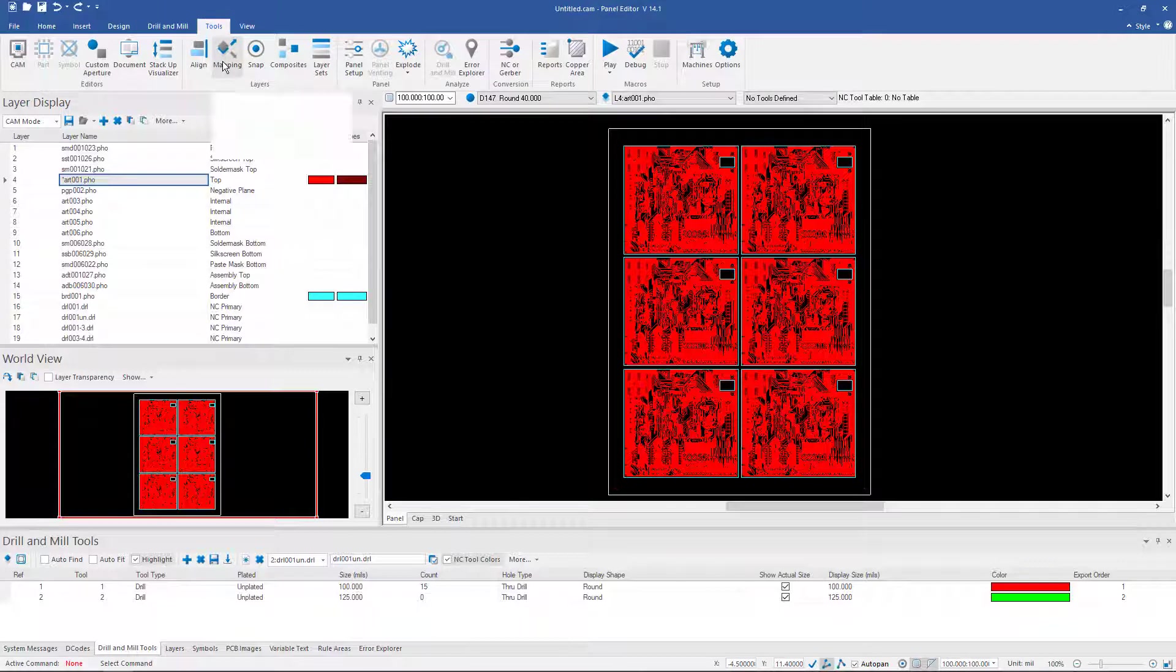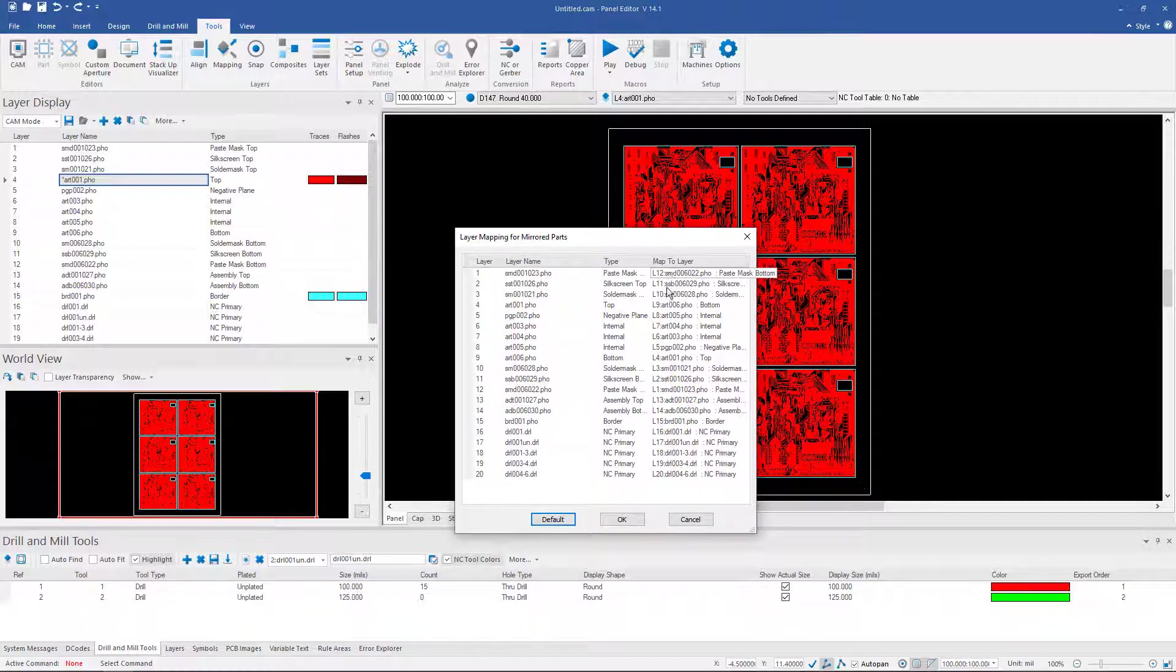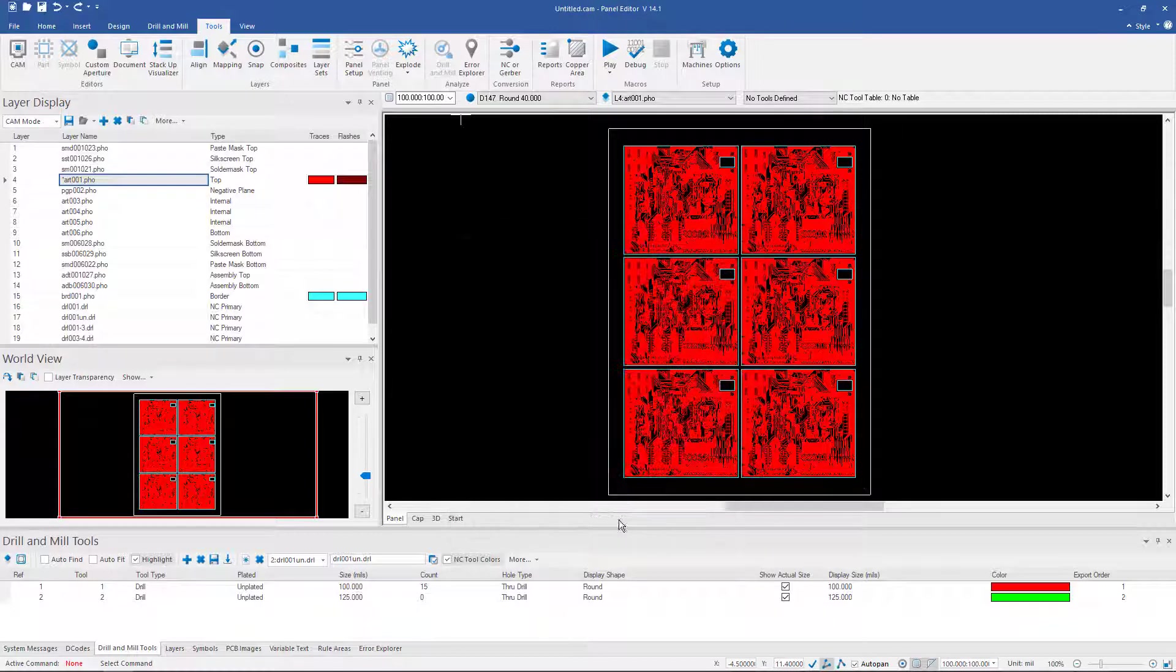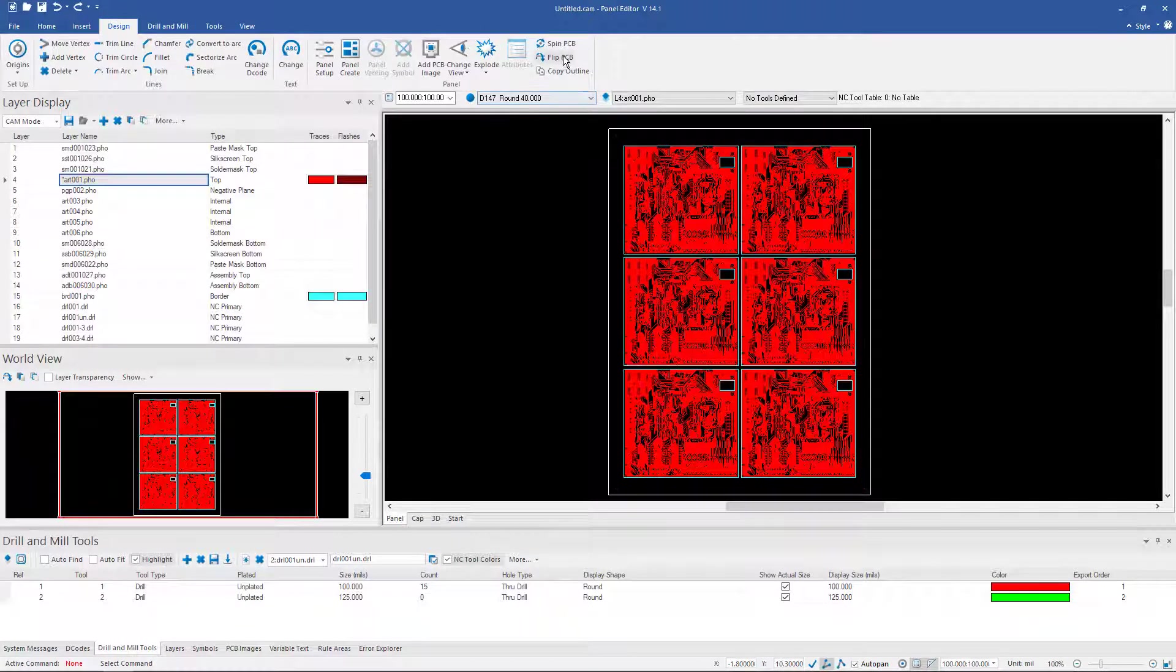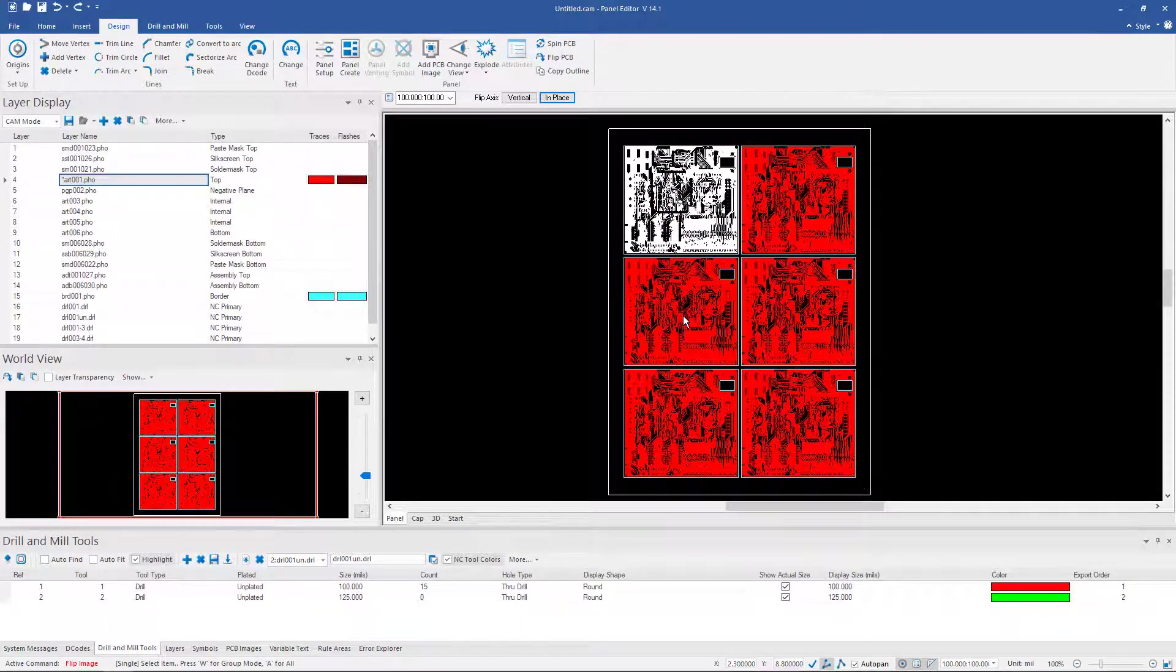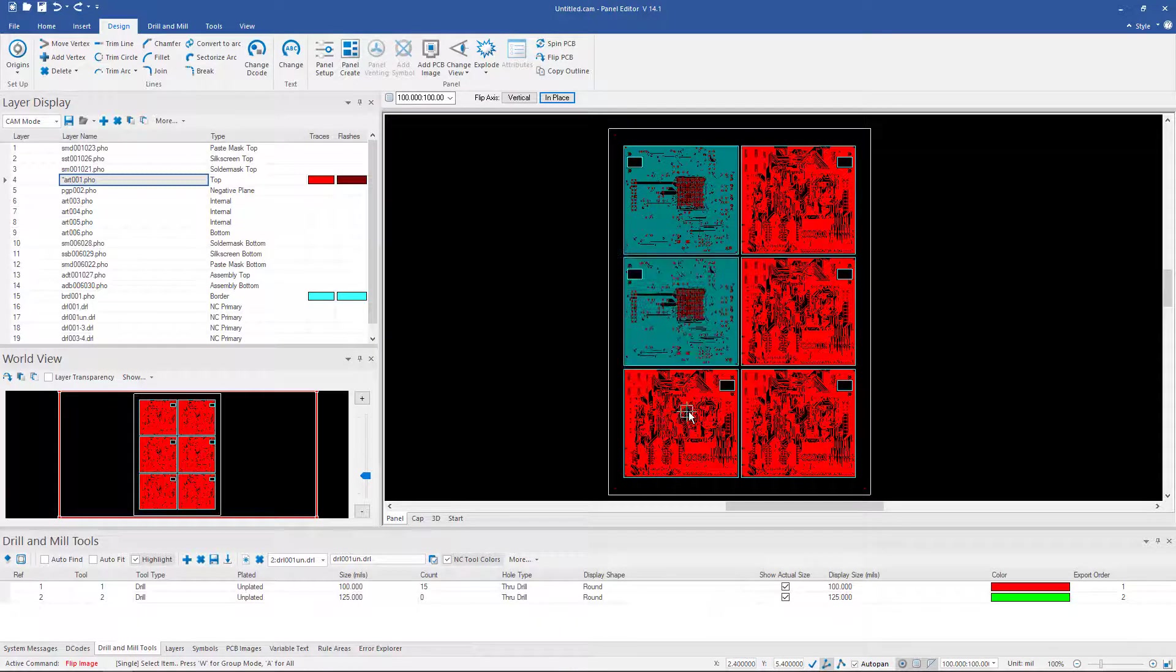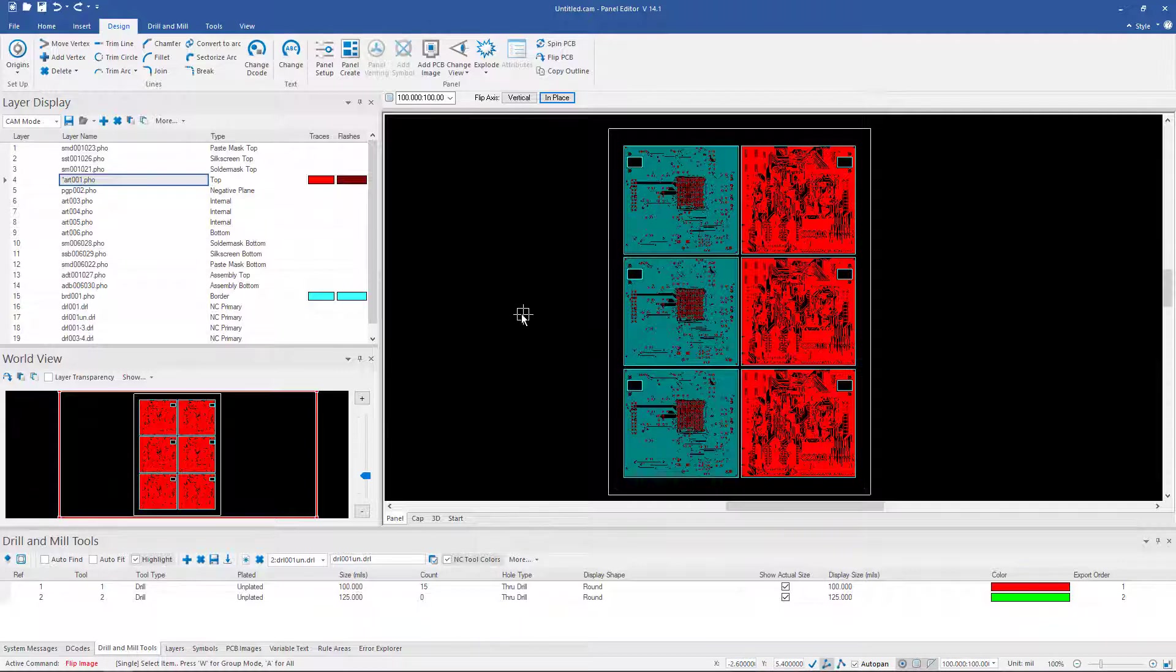To do that we go to mapping and we map our layers. I've already done it here. So I've mapped, as you can see, basically just the opposite of what's in the original mapping here. So it's a mirror image in the mapping so that when I do go now out here and flip these boards on one side, it's actually going to make these the bottom side. And again this means only one setup in the assembly process.